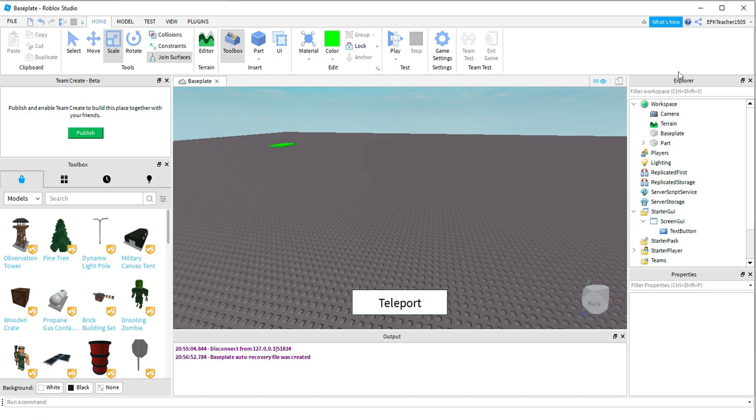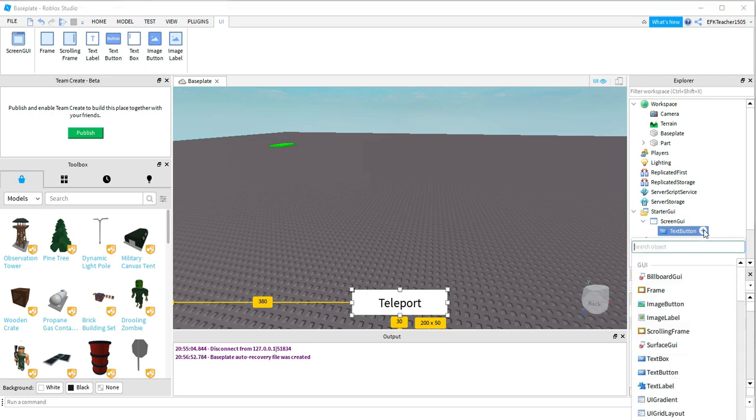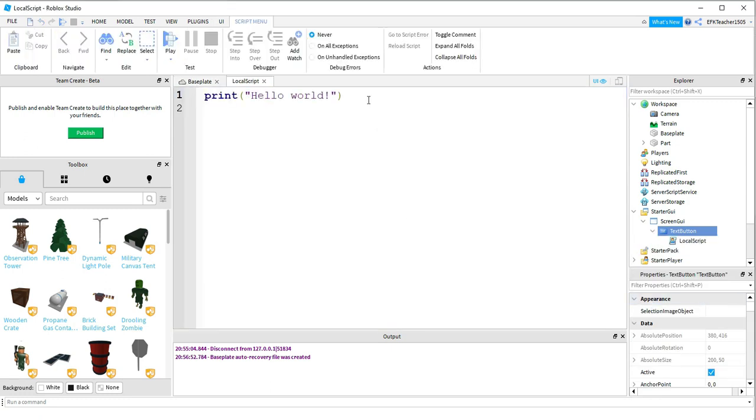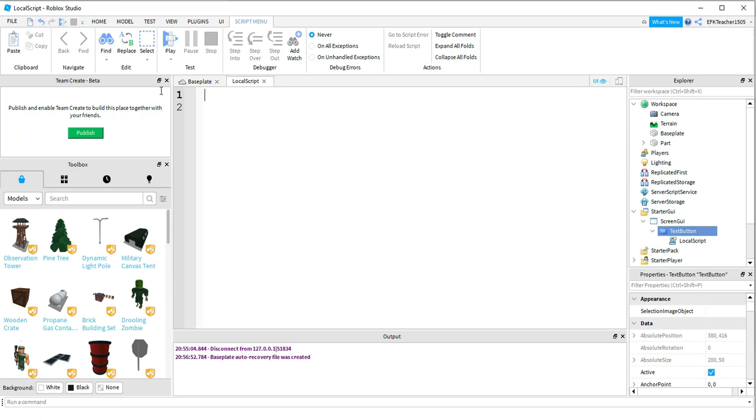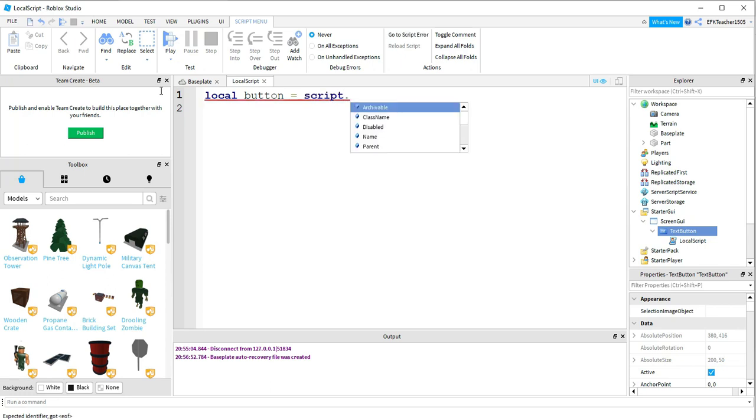So under the Explorer menu, go ahead and locate the Text button, and click on the plus sign. We're going to be adding a local script to this. You can go ahead and delete the Print Hello World message. And the first thing we're going to do is we're going to say Local Button is going to be equal to Script.Parent.